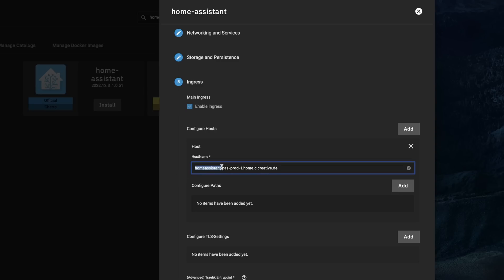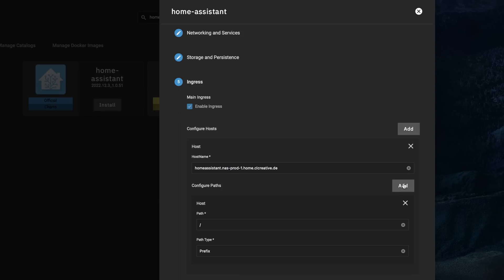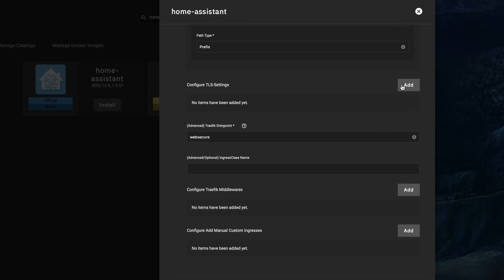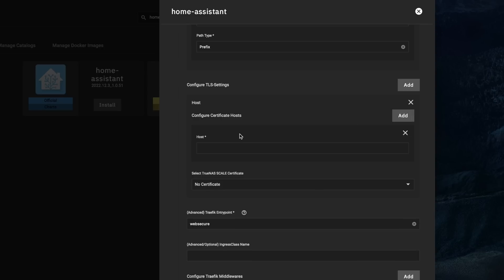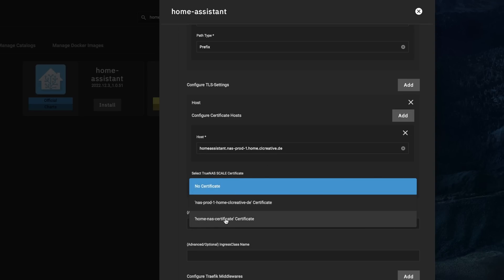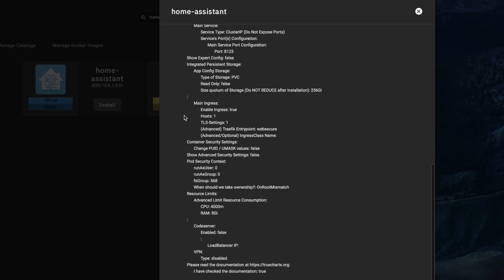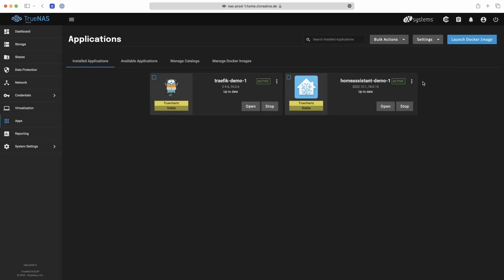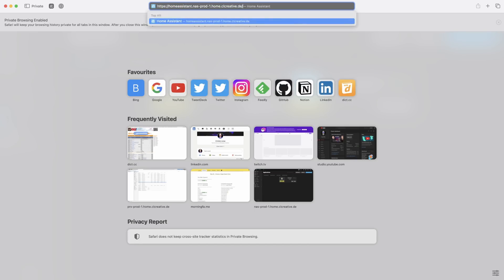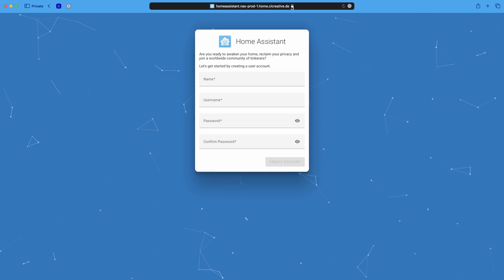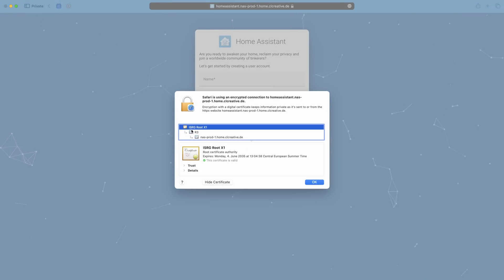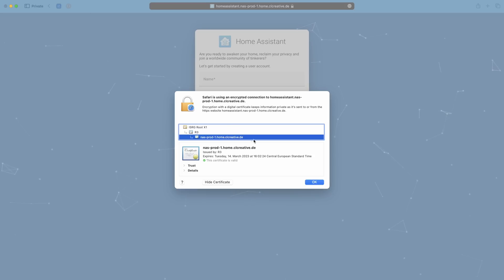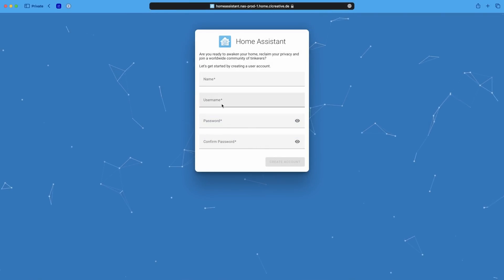Traefik will look for any incoming connections to that fully qualified domain name and route them to the correct application. Don't forget to specify the path — just the default root path is fine. To expose the app with HTTPS using our certificate, enable the TLS setting and enter the same FQDN, then select the TrueNAS Scale certificate we generated. Confirm the deployment, wait a few seconds, and when you enter the URL in the browser, Home Assistant appears with a trusted Let's Encrypt SSL certificate — no warnings, encrypted communication, and no port numbers in the URL.